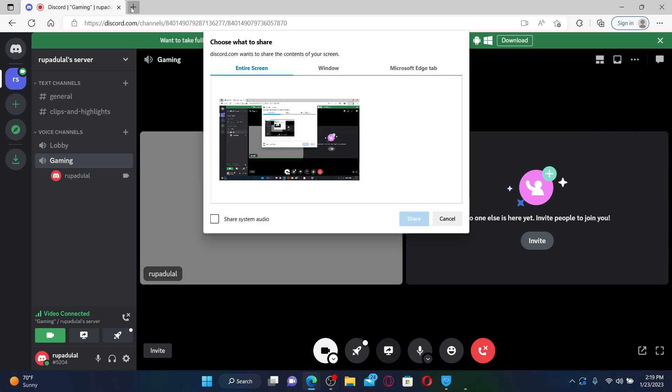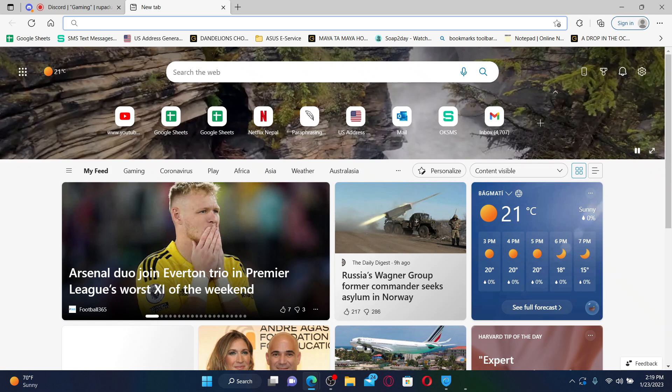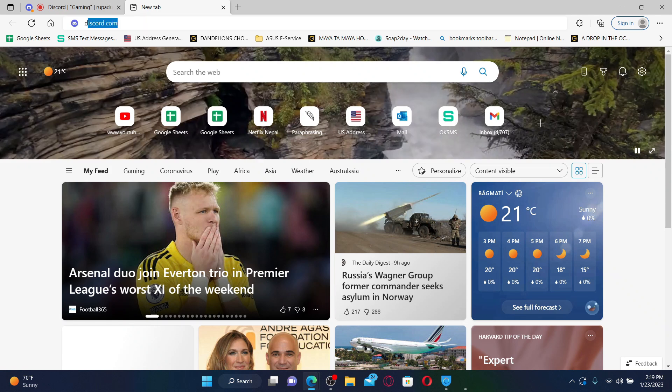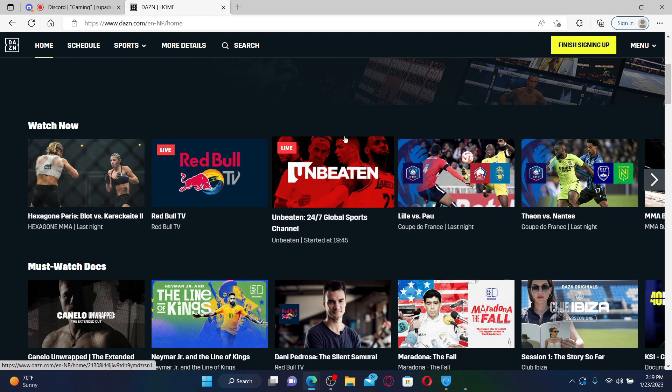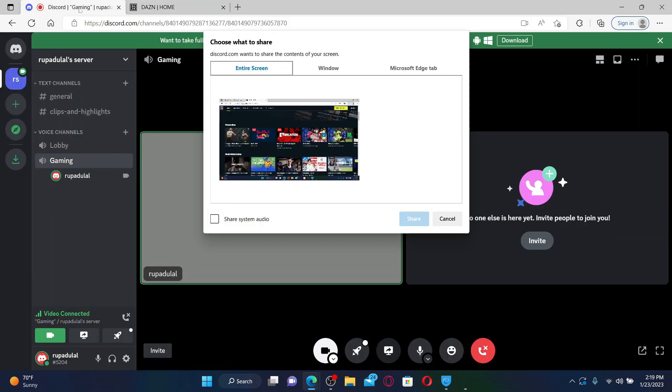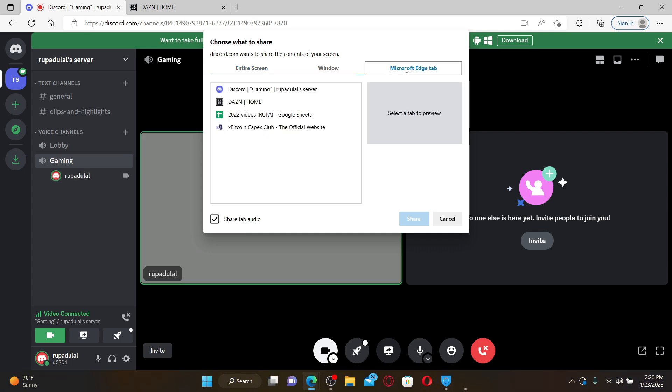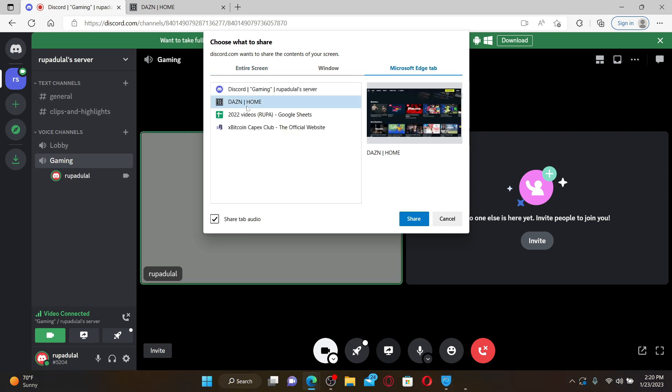Now in the pop-up, open up a new tab and log into your DAZN account. Once you are logged into your DAZN account, you can go back to the Discord tab. Now you can easily select the window or the screen you would like to share. Let me click on this DAZN home option right under the web browsers tab.